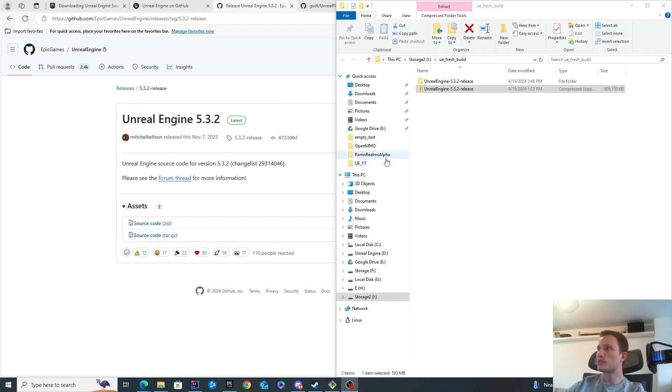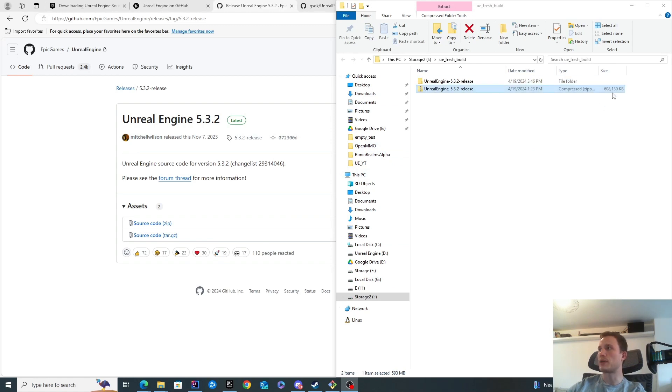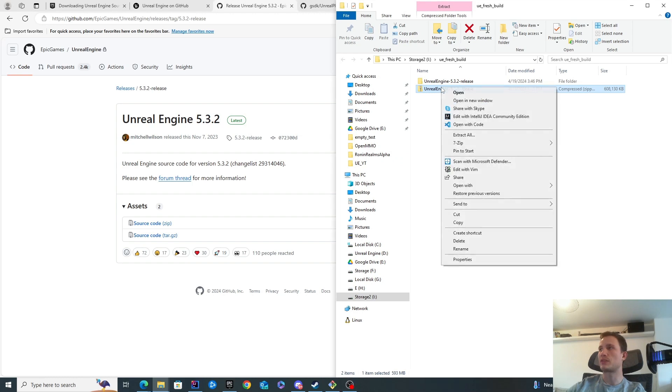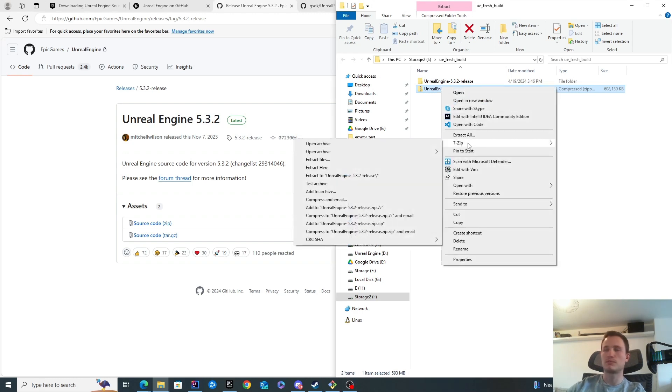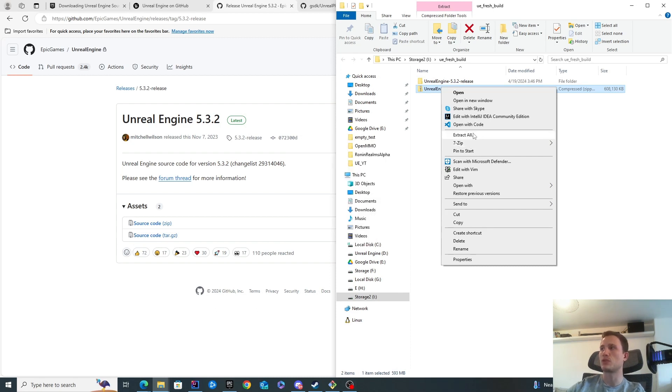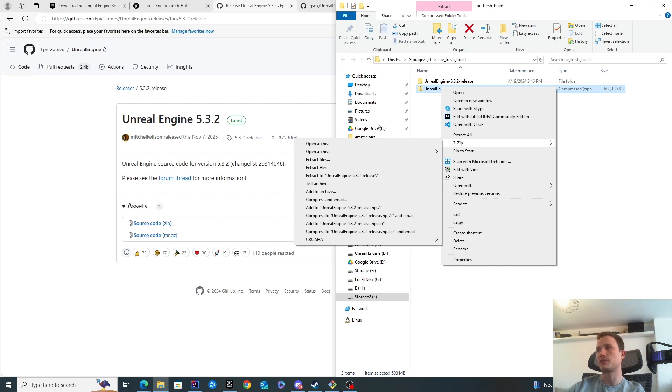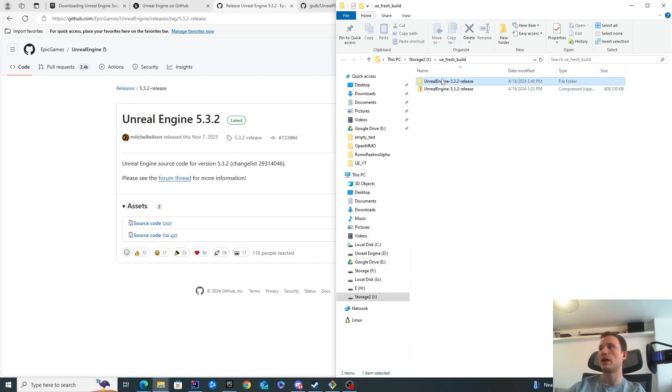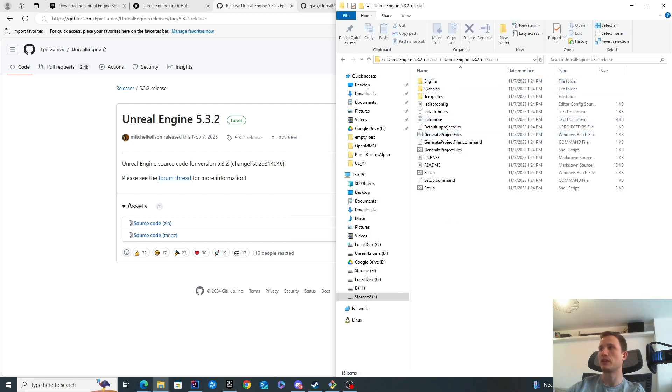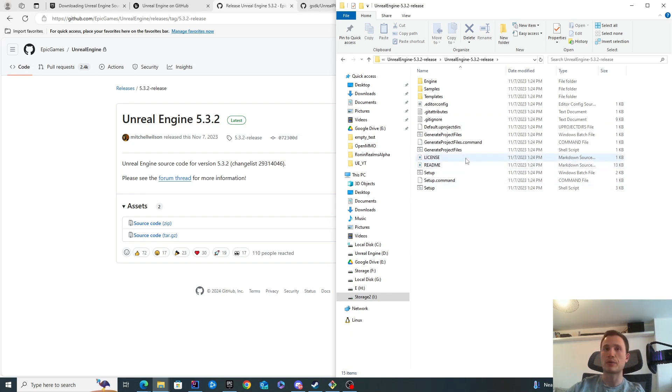Once you've downloaded the source code, you can see the source code itself is about 600 meg in size as a zip. You'll want to extract it. You might need to install a different application to extract it because the extractor might be too slow or not very efficient. I downloaded 7-zip, so I'll have a link for that in the description. Simply extract it and you'll have the Unreal Engine source code available here. Now we're ready to start installing the prerequisites before we can compile and start the project up.